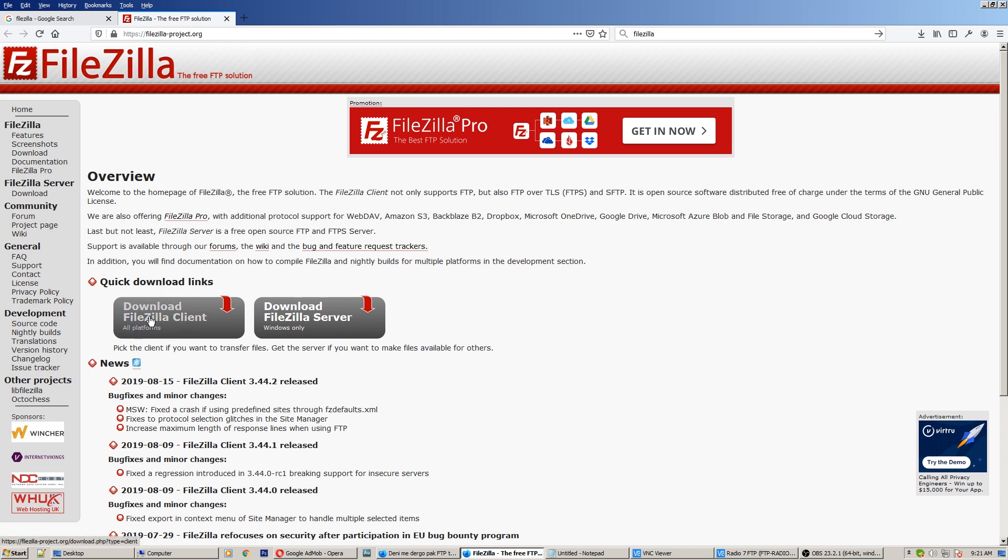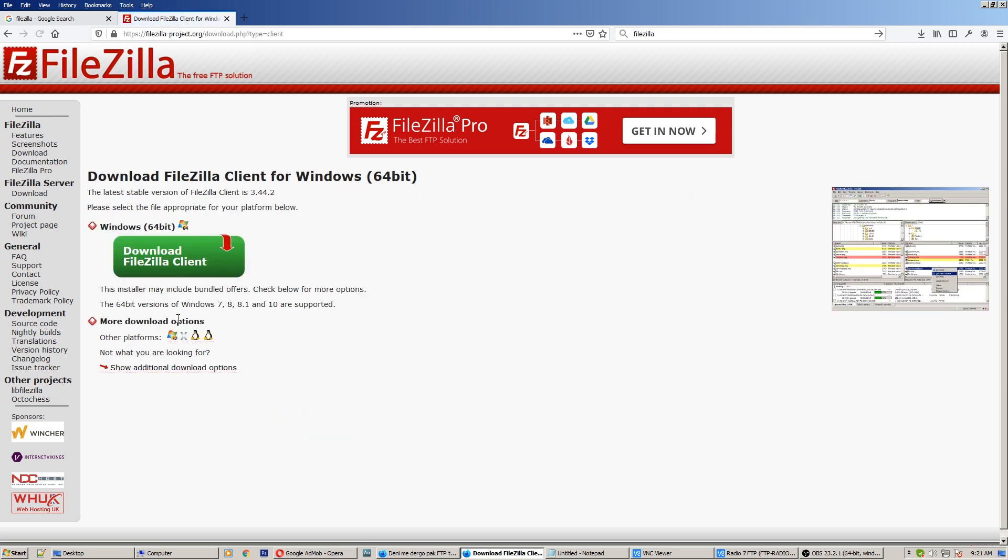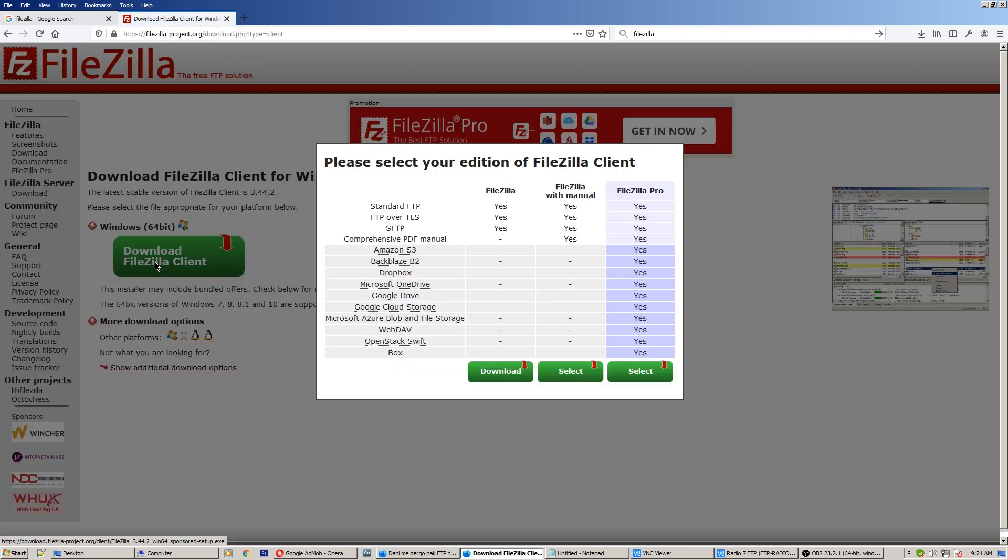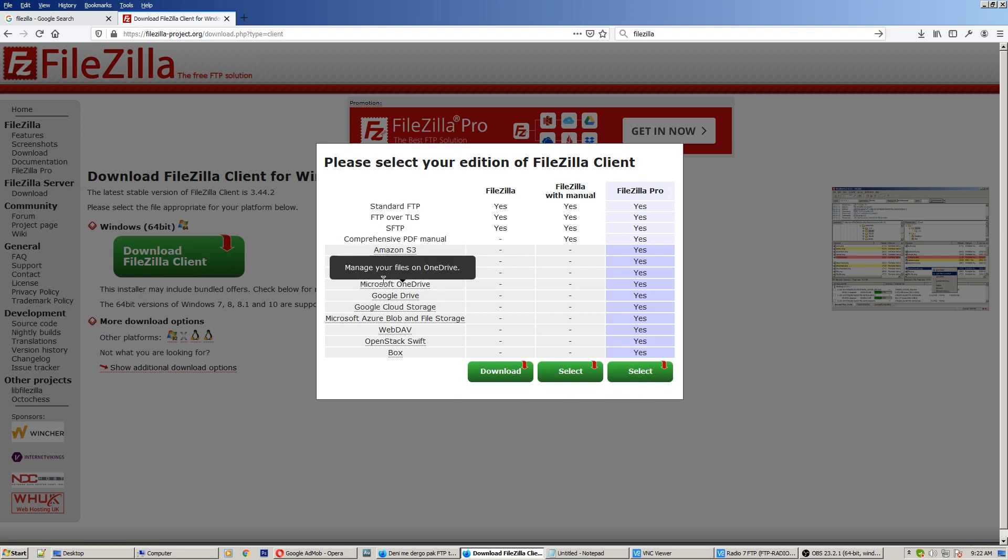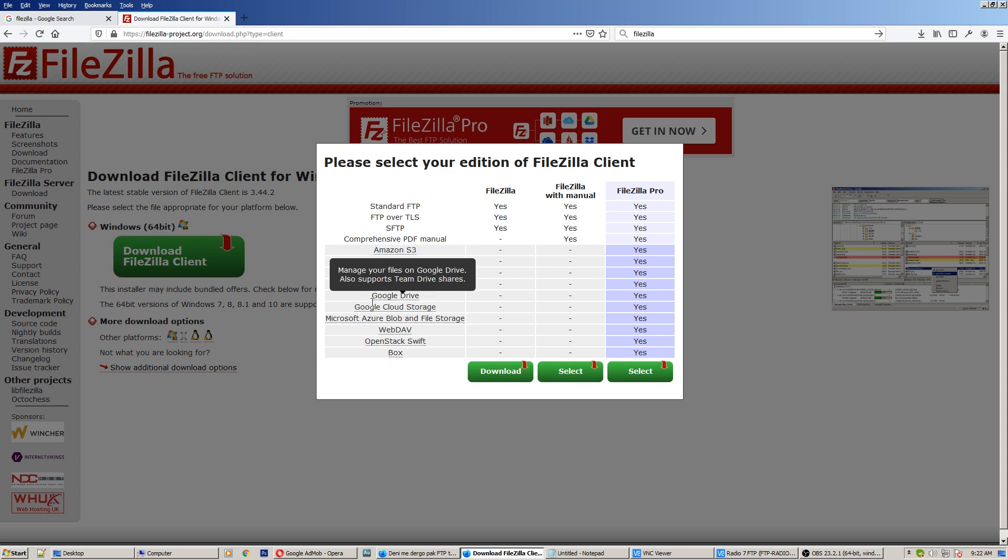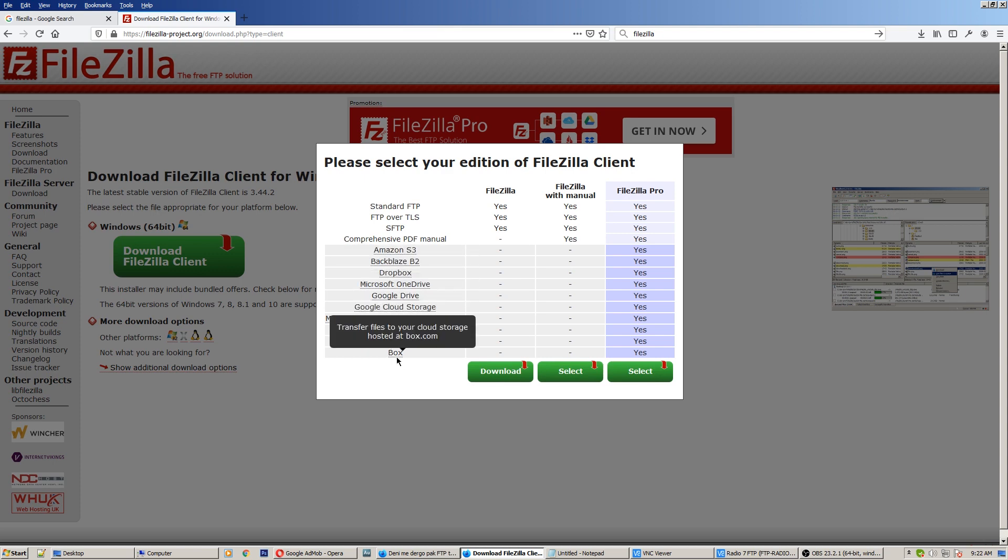Download FileZilla client, okay download it here. So there's FileZilla Pro and there are some more companies included here and it's very good software - also Google Drive, Microsoft OneDrive, Microsoft Azure, Dropbox, Amazon S3.